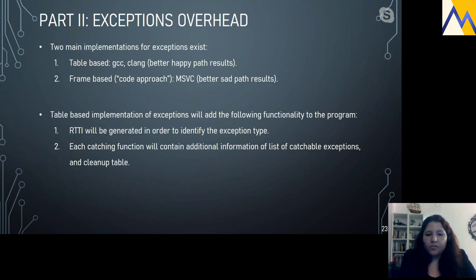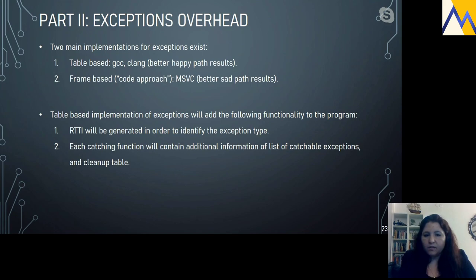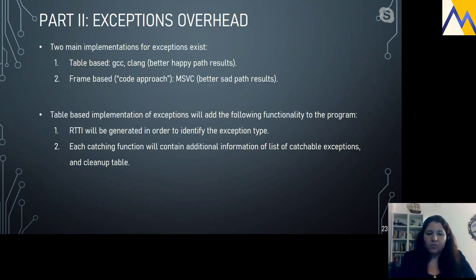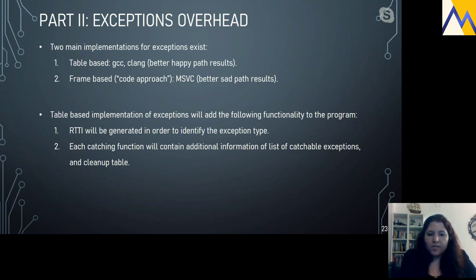Two main implementations for exceptions exist. The first is table-based, used by GCC and Clang — better for the happy path. The second is frame-based, used by MSVC — better on sad path results. This talk focuses on GCC since it's the main platform I work with, and optimizing the happy path makes sense when accepting the assumption that exceptions are rare.